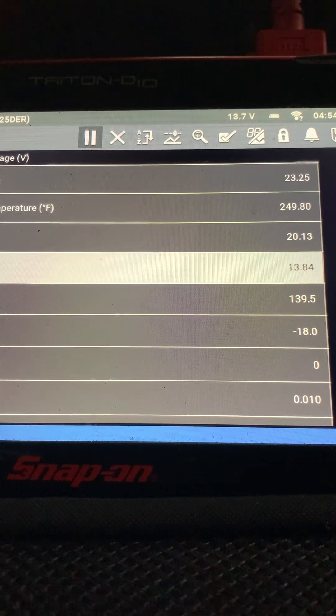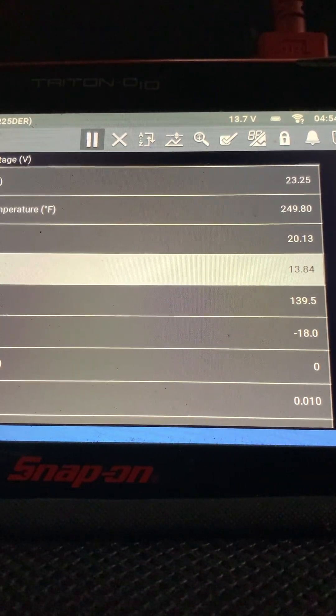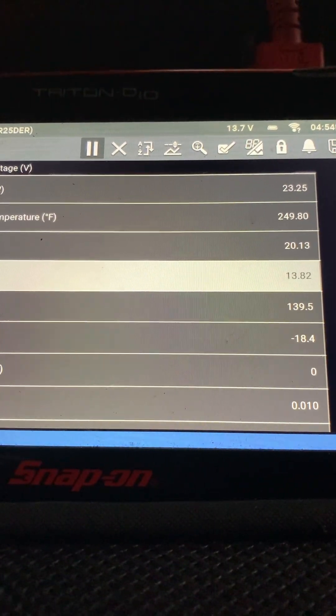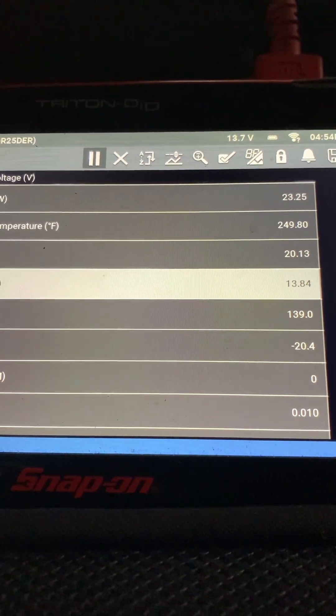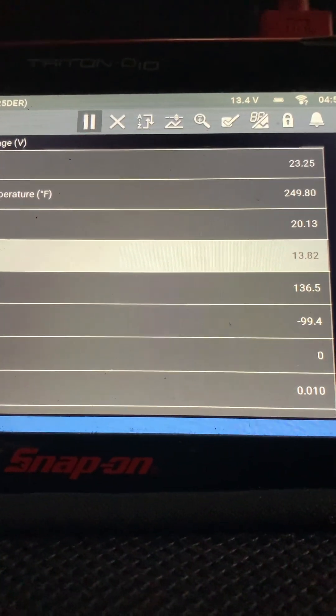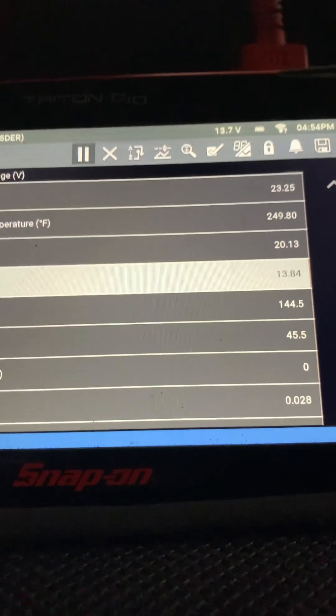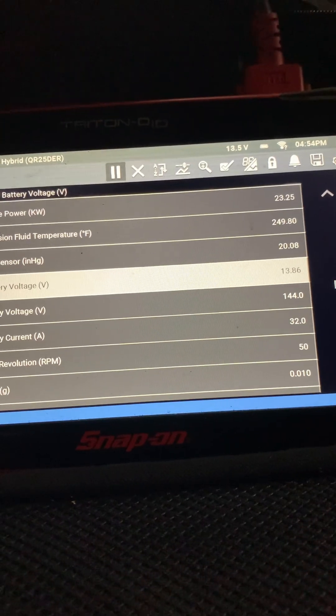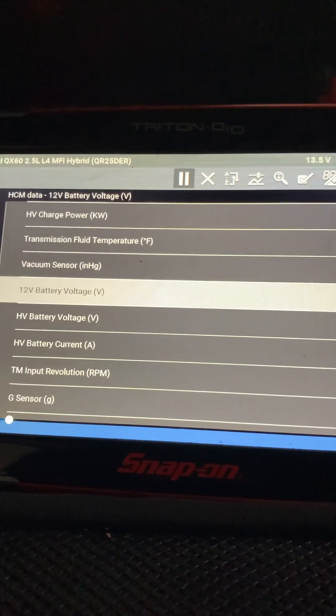We're going to change the DC-to-DC converter. I think that's what it calls for and I'm going to report the results. Thank you, it was a long one I know.